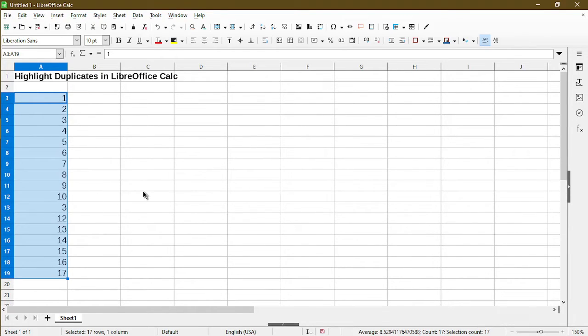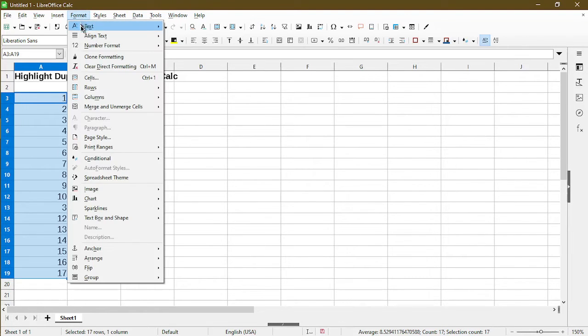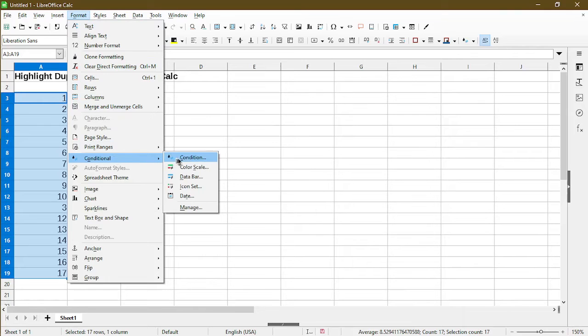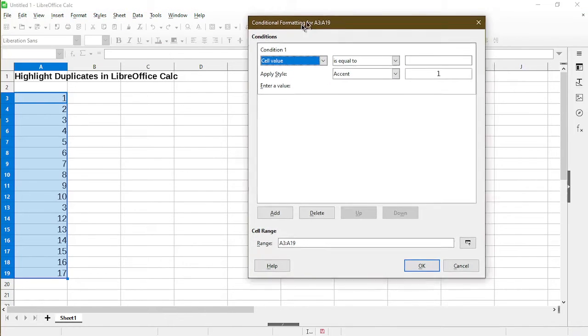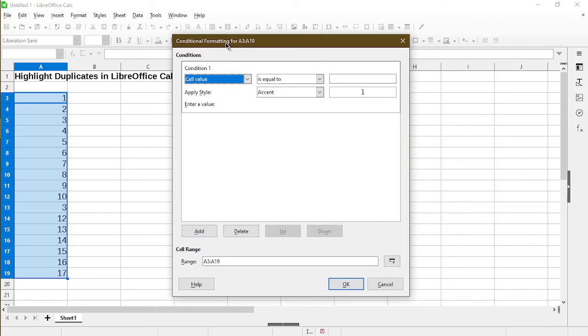Now that my selection is made, we'll go up to the format menu, choose conditional, and then choose condition. Here opens up a conditional formatting wizard.